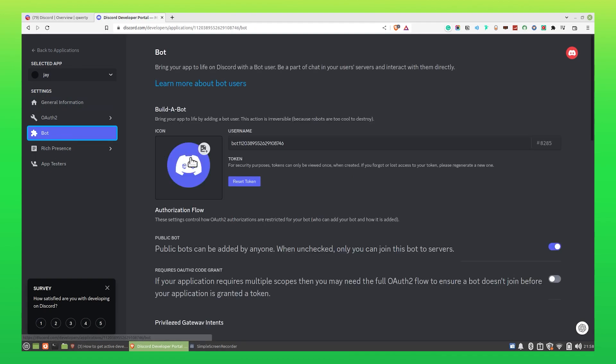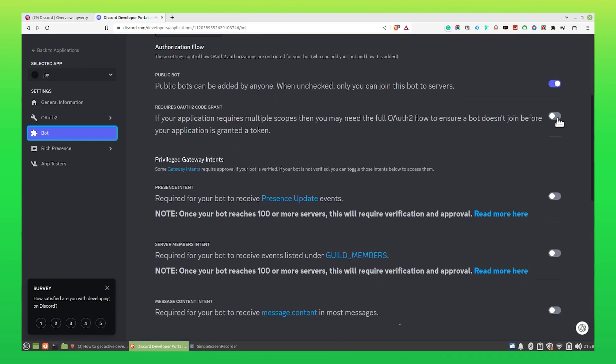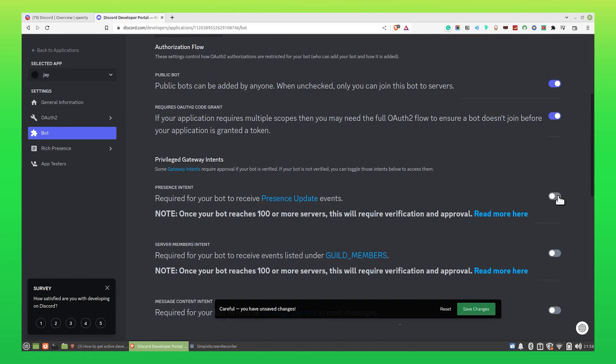Now click on Bot from your left panel. Scroll down and turn all these toggles on. Click on Save Changes.